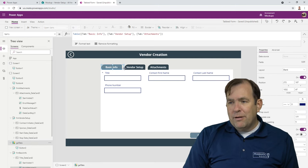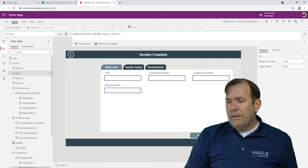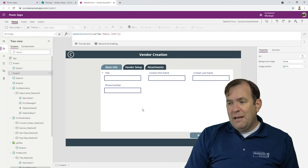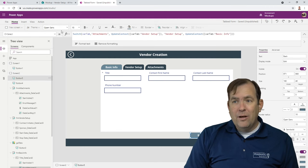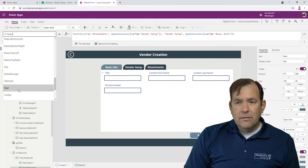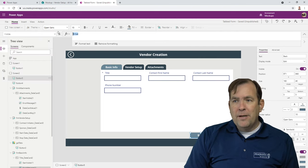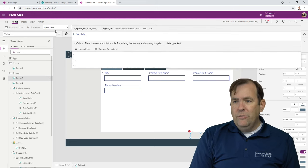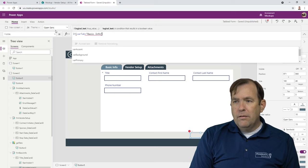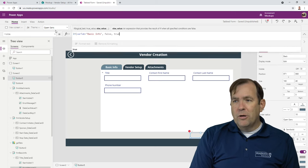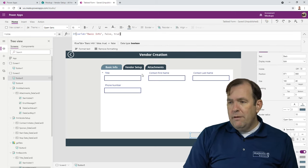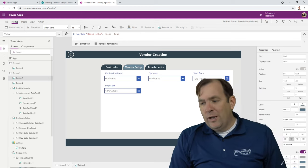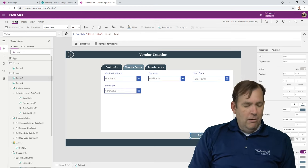Also, if you're on the first screen like Basic Info, I should hide the Back button. So the visible property of the Back button: if var tab is equal to Basic Info, then don't show it, otherwise do show it. Now it hides on Basic Info, but as soon as I hit Next it shows up again, and hitting Back it disappears again.